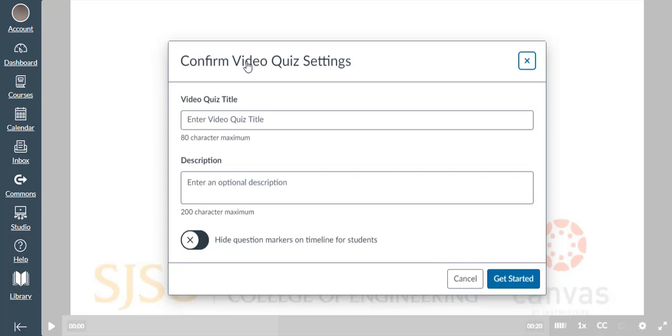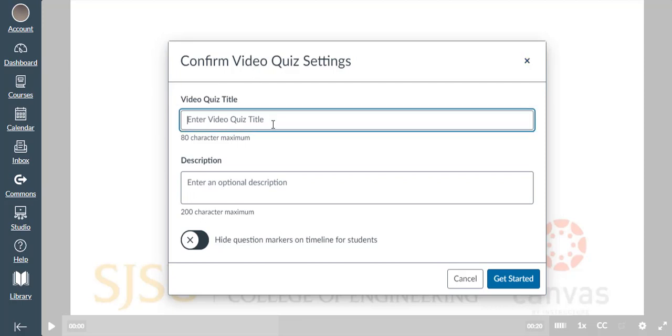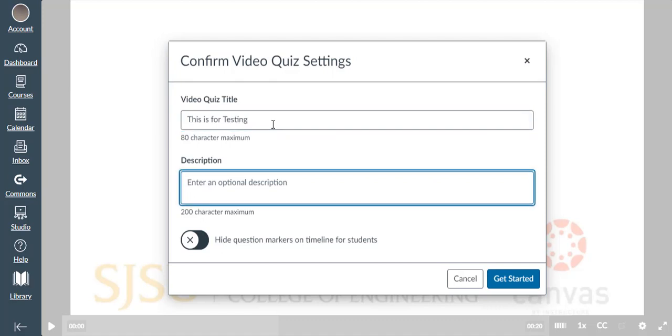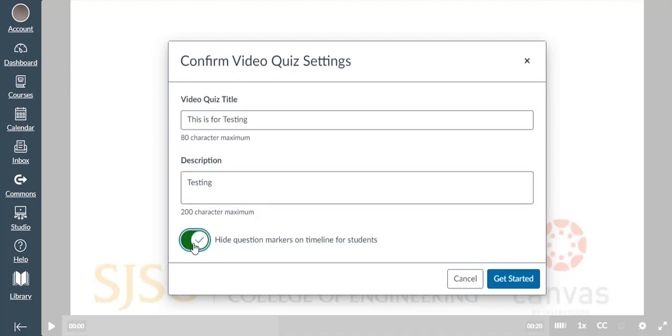Enter the quiz title and description. We can check or uncheck 'Hide question markers on timeline for students,' so students won't know when the quiz will come up during the video. Click on Get Started.